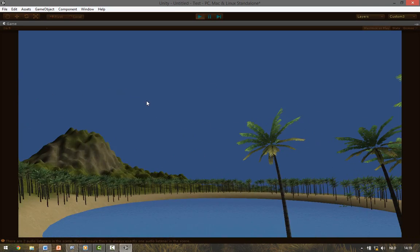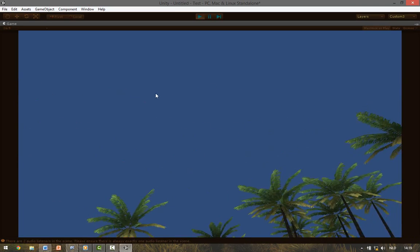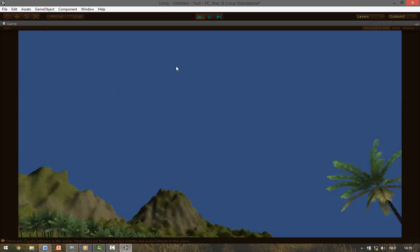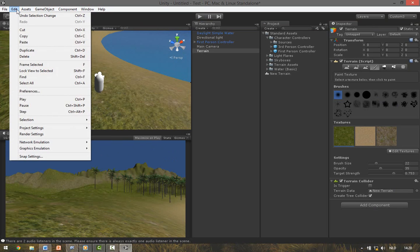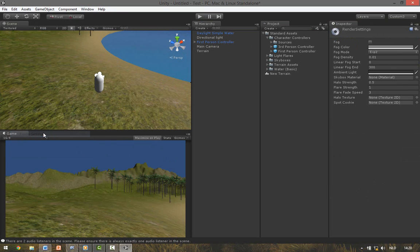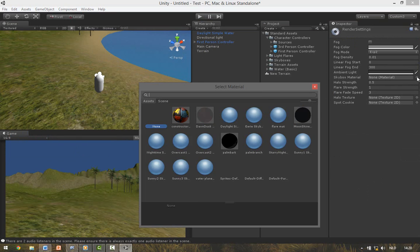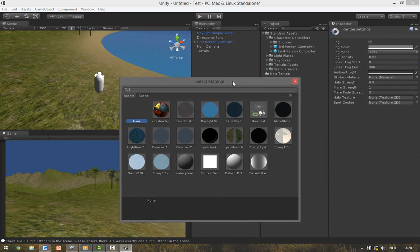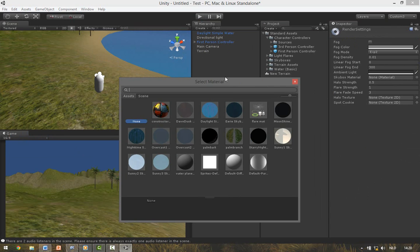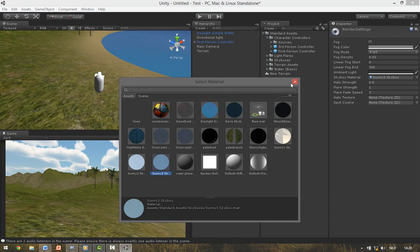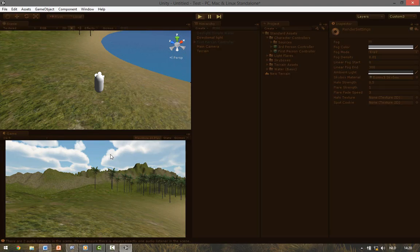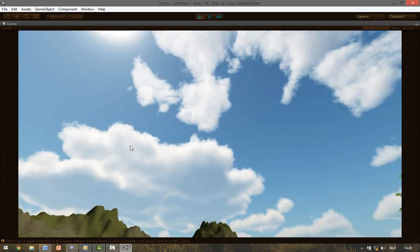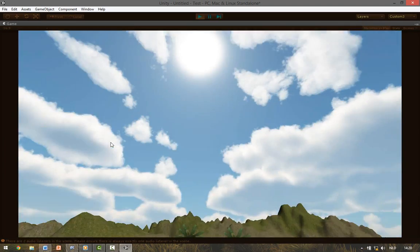If you look at the sky you can see it's completely blue. To change this to a skybox we go to Edit, Render Settings, and here under Skybox Material click the option box. From this panel we select the Sunny Sky. Here in the game window you can see that the skybox is applied. If you now hit Play you can see the clouds.